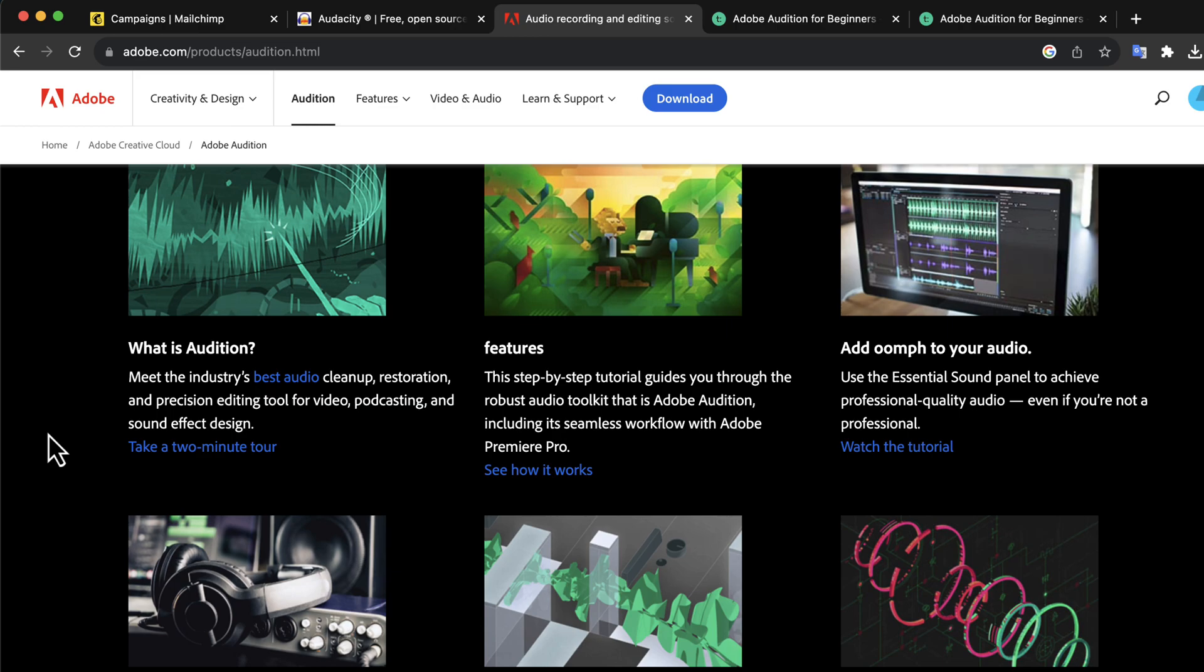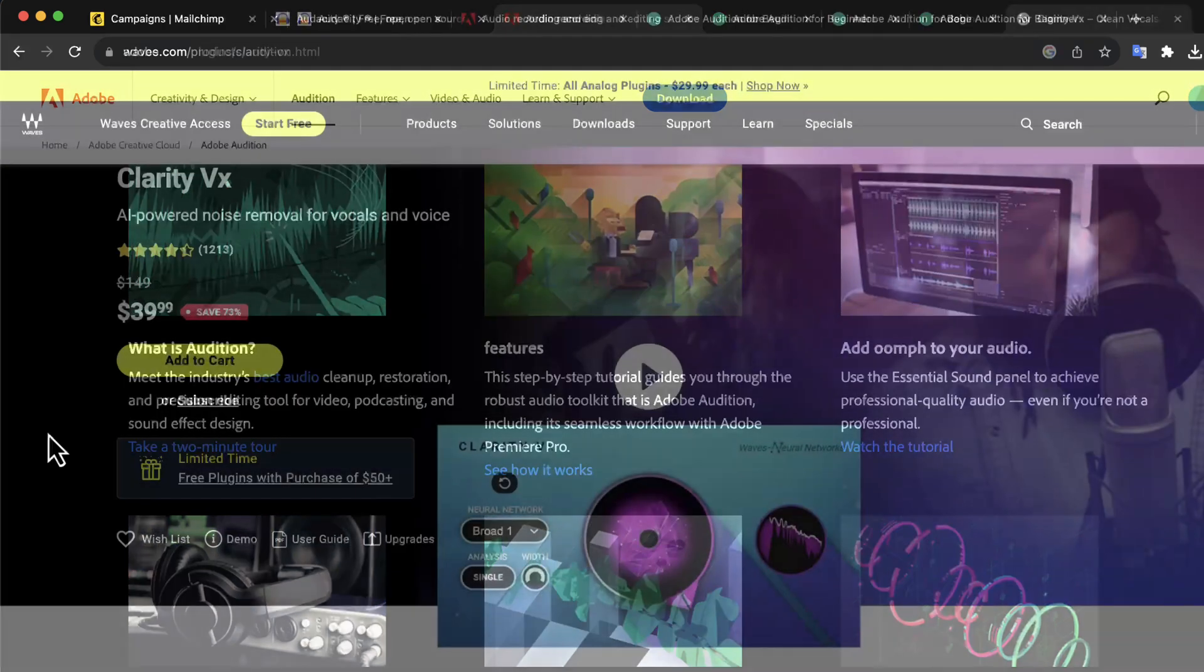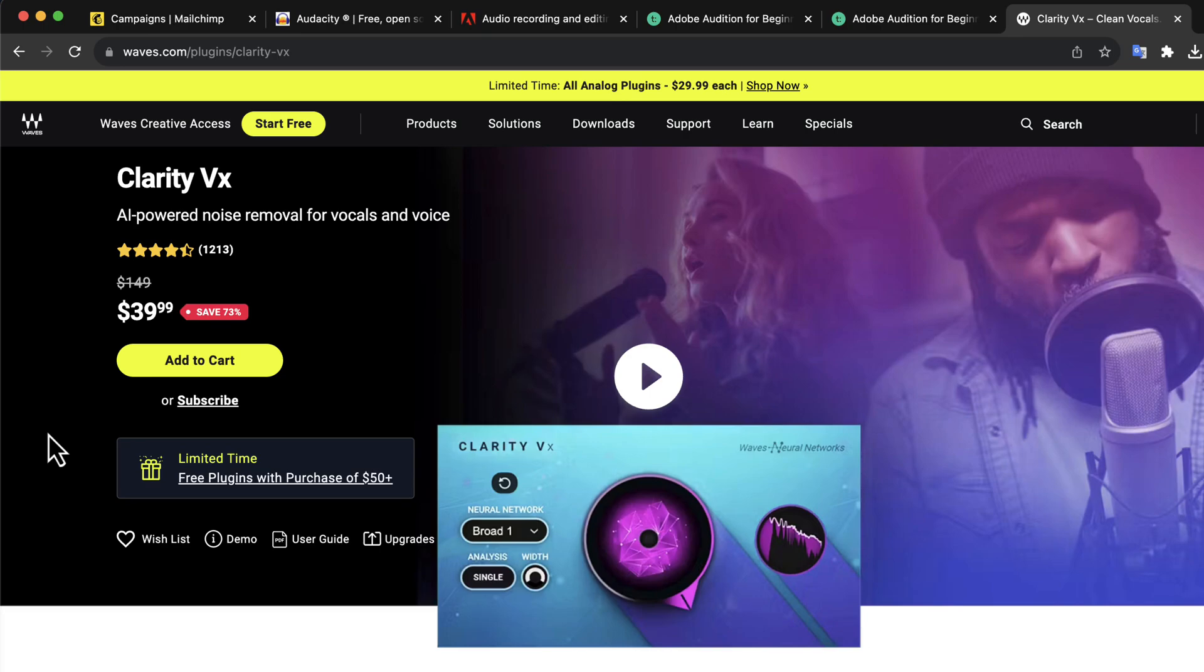However, if you really think about the best noise reduction tool currently out there, Audition is not the best. Waves Clarity VX is the best currently on white noise reduction. I will include a demo video in this course on how Clarity VX works with Audition.